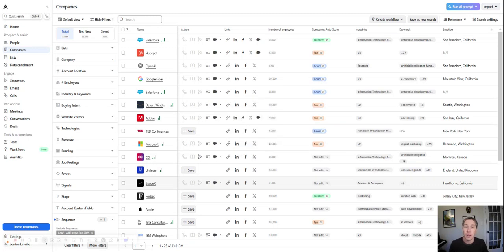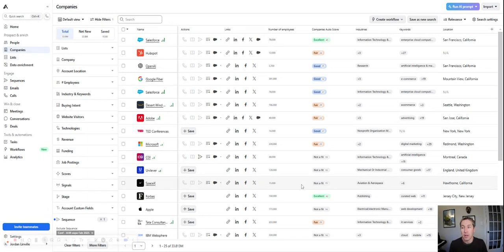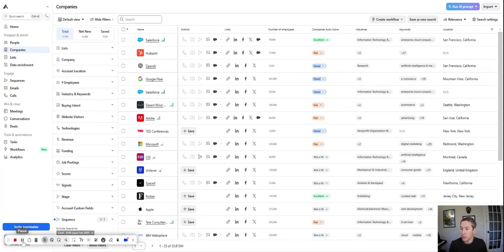Sometimes all you have is a list of companies to reach out to. You don't have prospects, names, or email addresses. If you have the website URL, Apollo is really good at getting all those other things so you can actually start doing outreach at scale. We're going to show you how in a very quick tutorial.